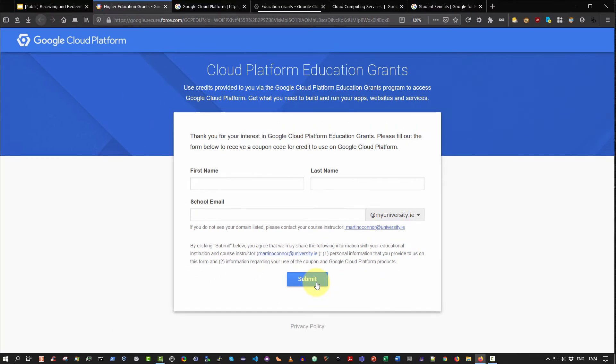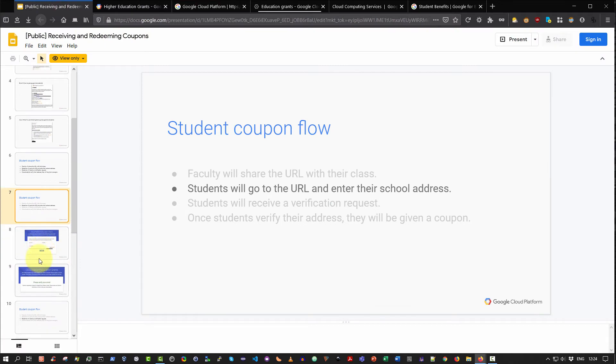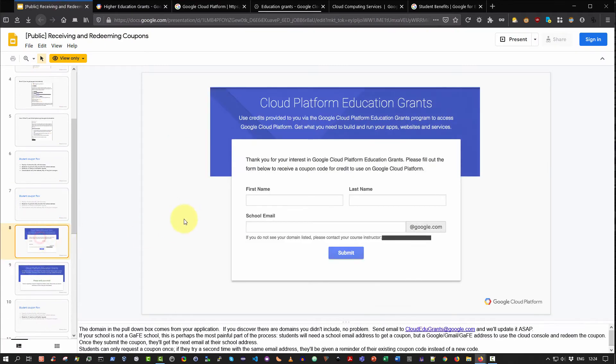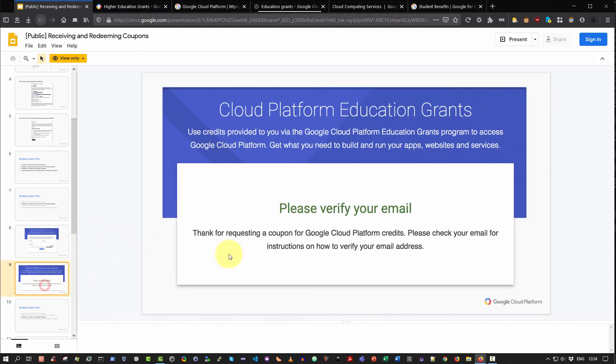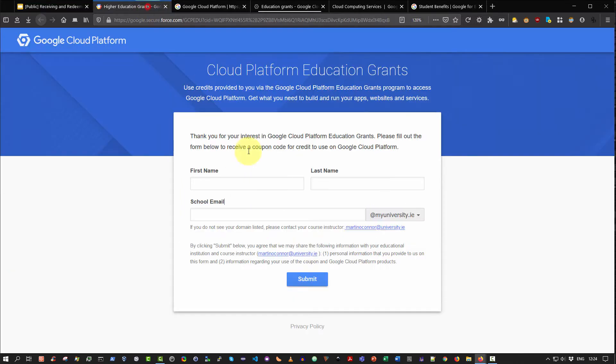Once you click submit on that, the very next step is you will receive a verification email. So it's important that you log into your university or email account or third level education email account and check your spam folder if you don't find the verification email in your inbox. Typically you should receive that within straight away, but definitely within 10-15 minutes of having entered in these details and clicked submit.